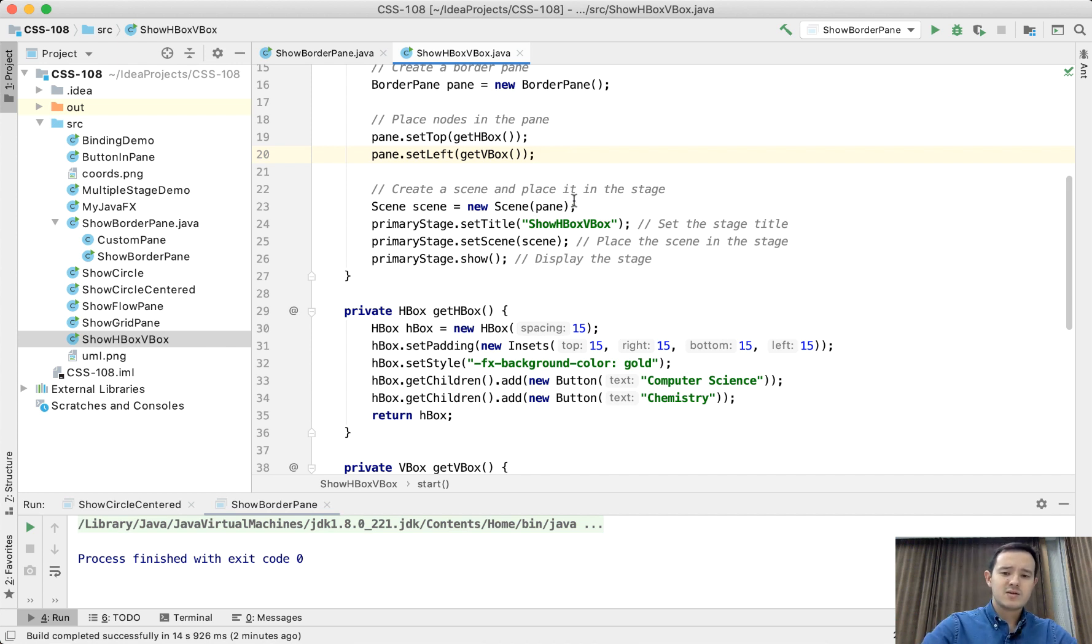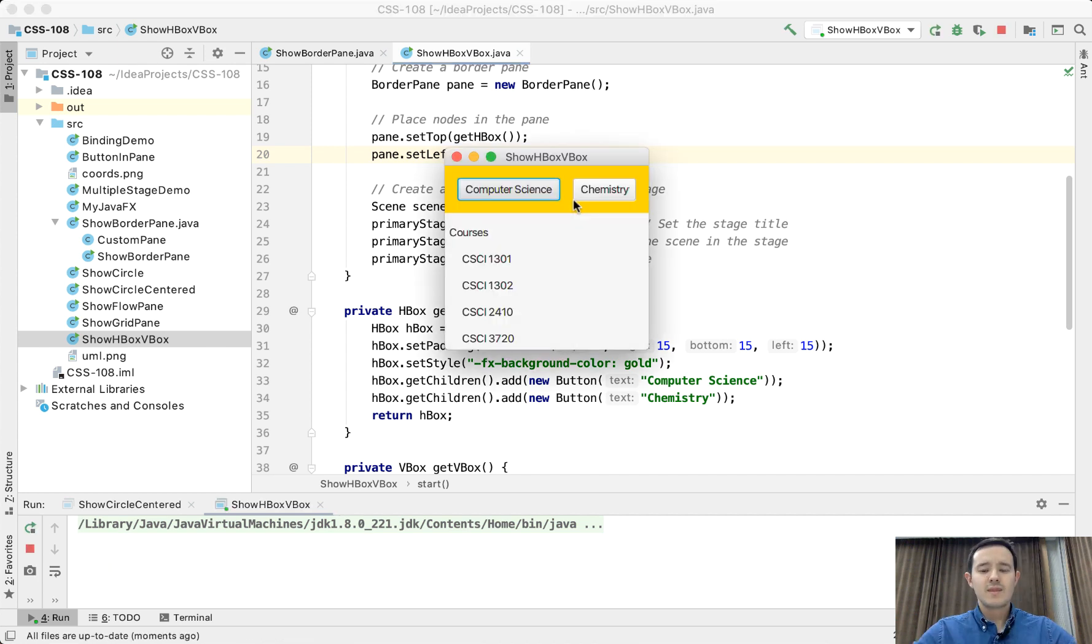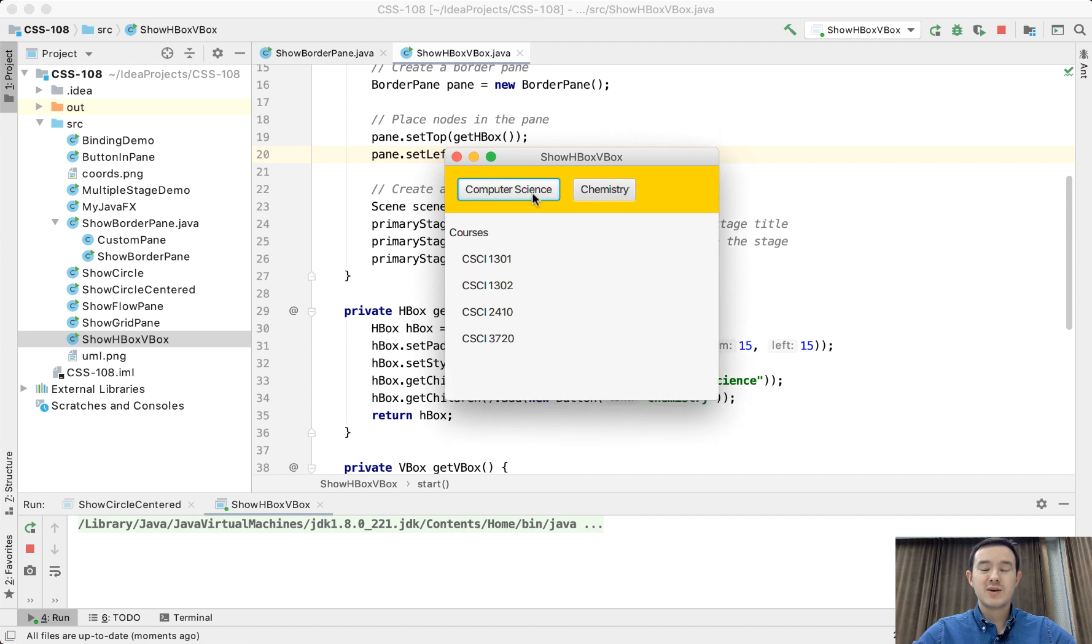So let's run this. Okay, so this is the result. We can see that this is an HBox.